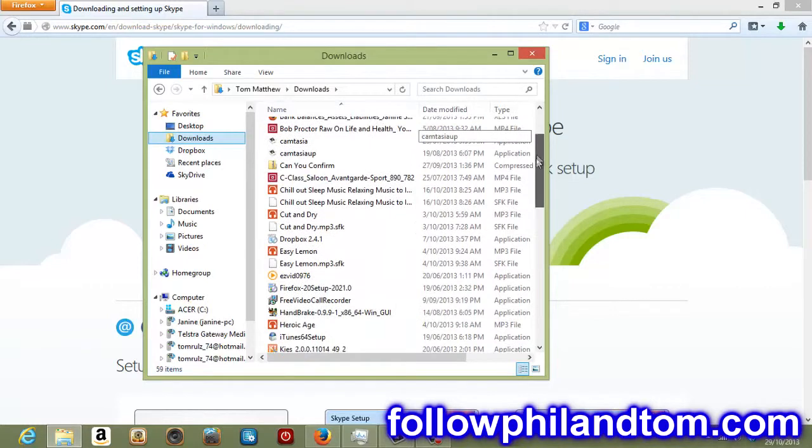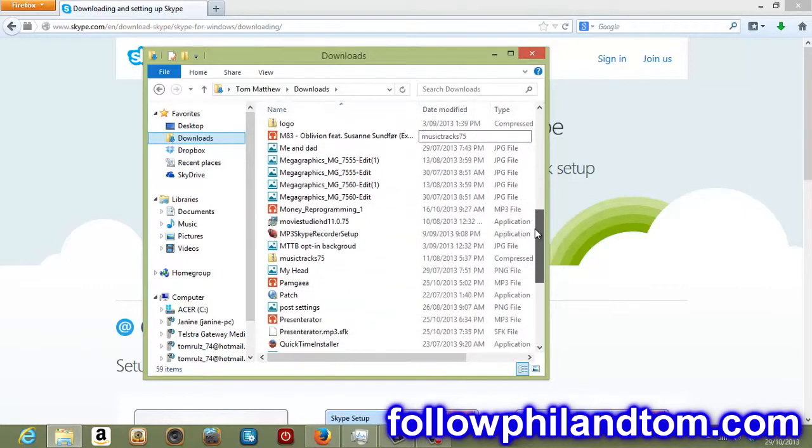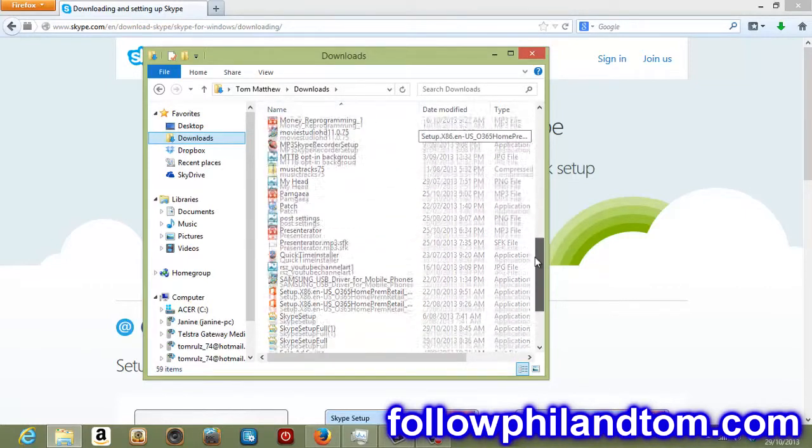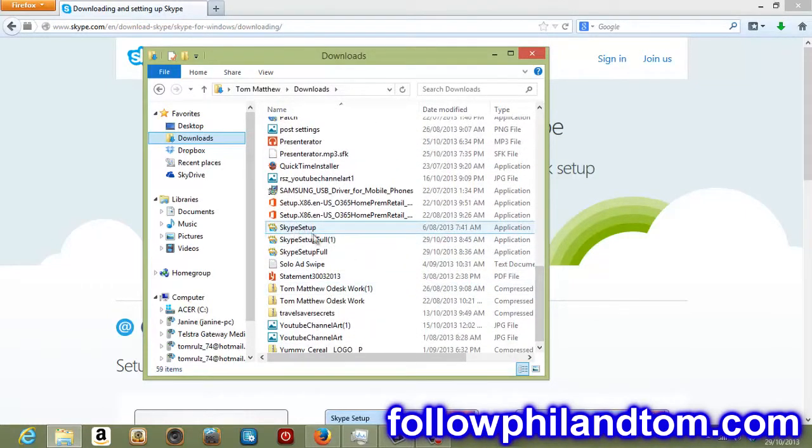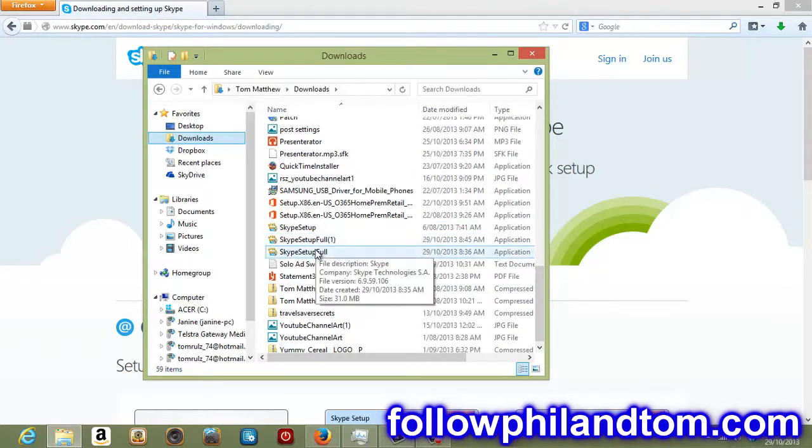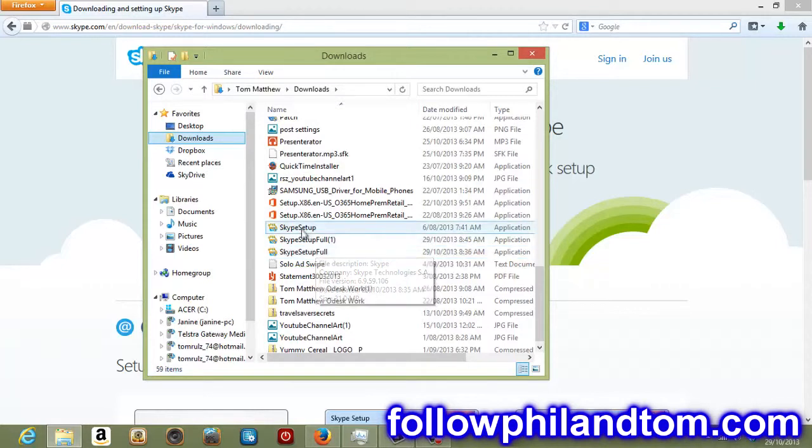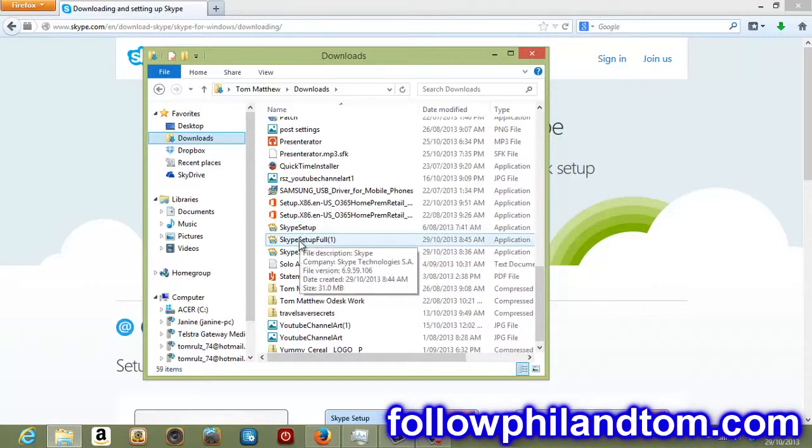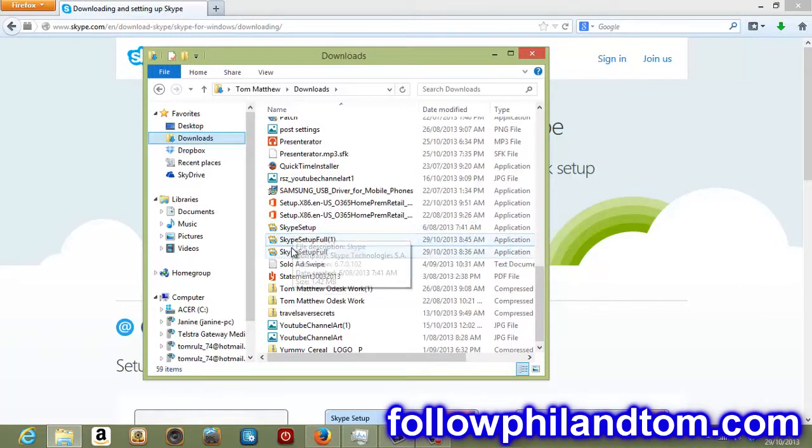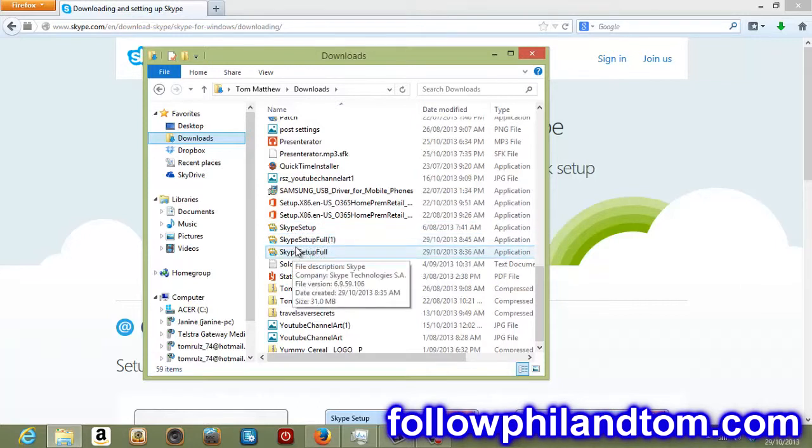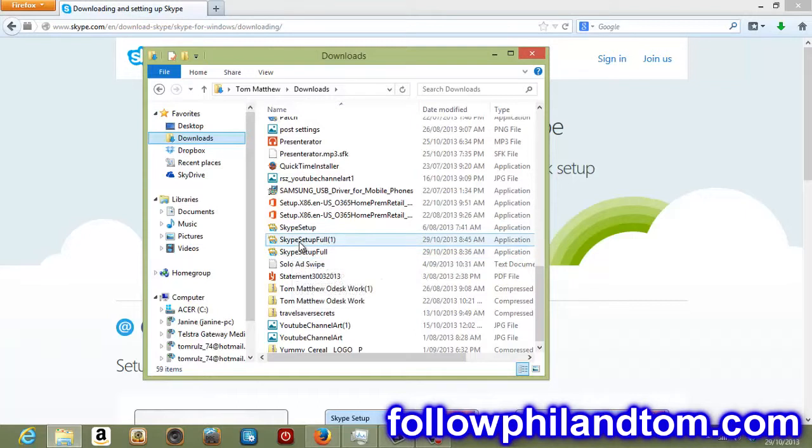Now I'm going to scroll down, it's in alphabetical order, so I'm going to go down to S. And what we have here is we have Skype setup. Now I've downloaded it a couple of times because I had technical difficulties before with the video. Don't worry about that. You'll only have one there. Just hit Skype setup. If it says Skype setup full, just hit that. I'm just going to hit Skype setup, the one I downloaded right now, which is this one.